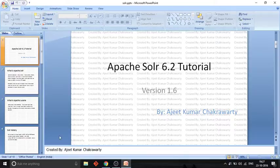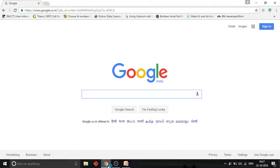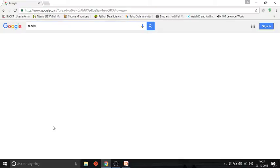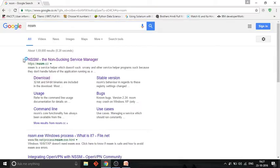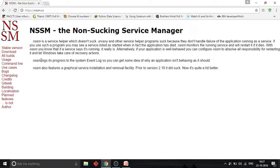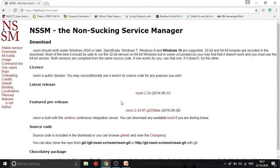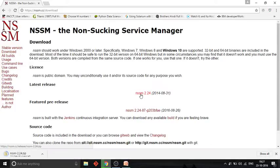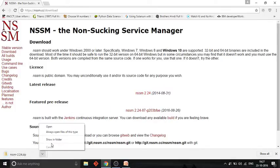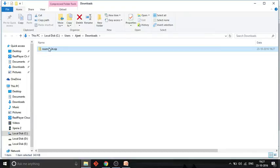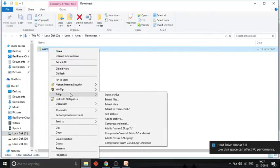Let's start with running Solr as a Windows service. First, go to Google and search for NSSM. You will get a link - open that page. It is the Non-Sucking Service Manager. Let's download the latest release - it has released version 2.24, so click here to download this zip file, then unzip it.